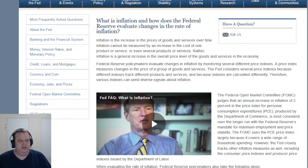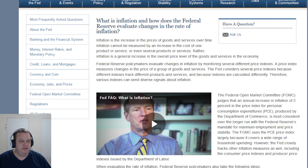What is inflation, and how does the Federal Reserve evaluate changes in the rate of inflation? Inflation is the increase in the prices of goods and services over time. Inflation cannot be measured by an increase in the cost of one product or service, or even several products or services. Rather, inflation is a general increase in the overall price level of the goods and services in the economy.